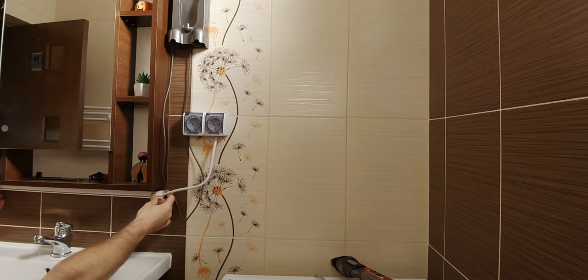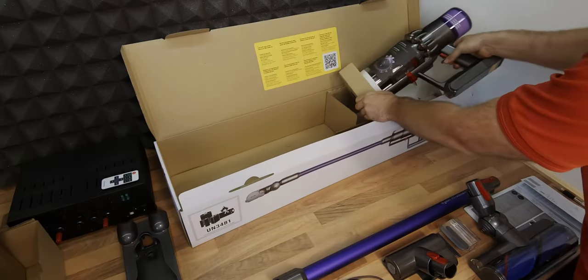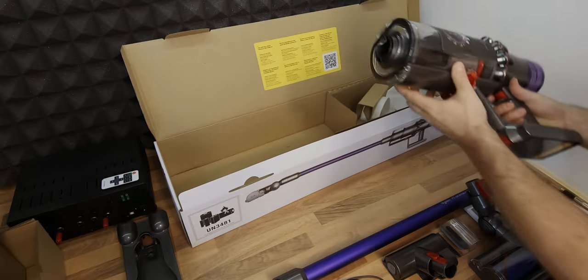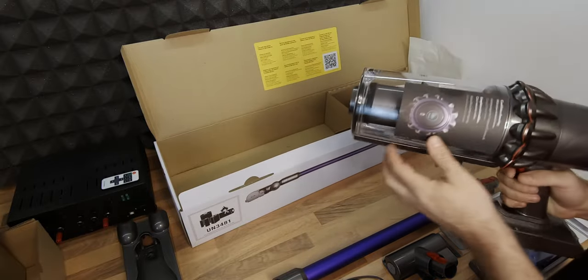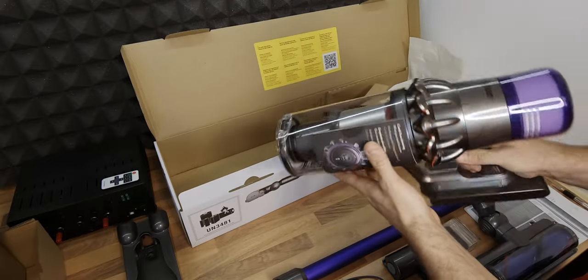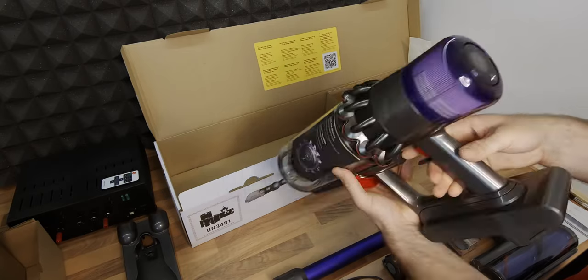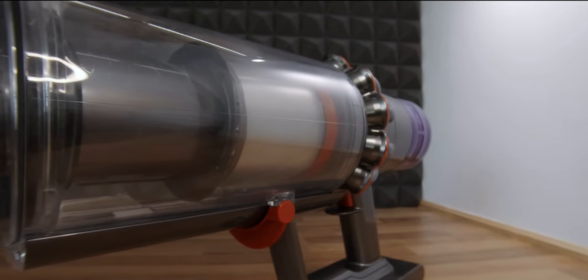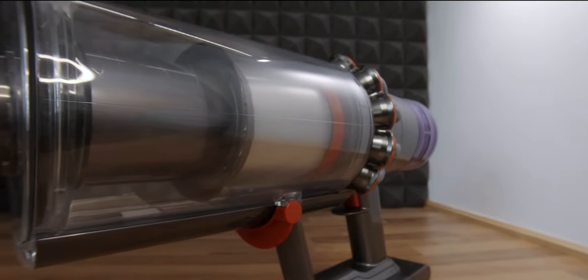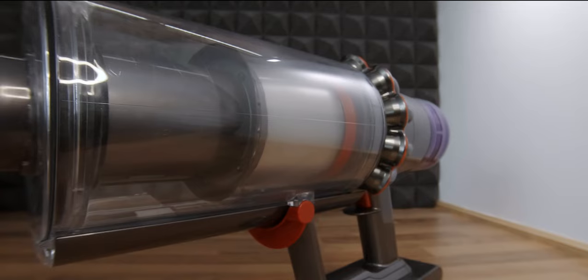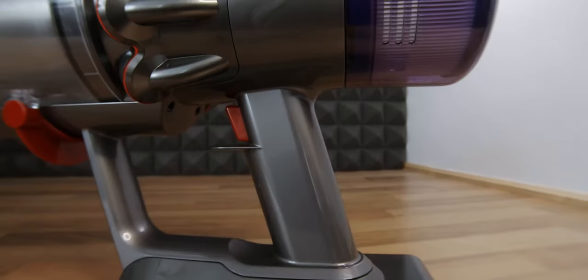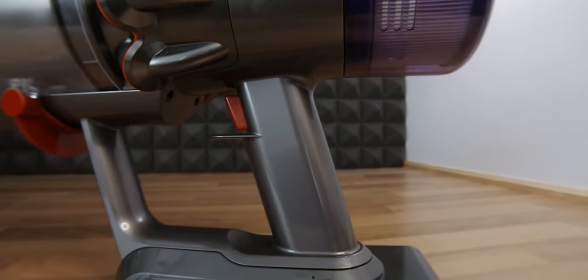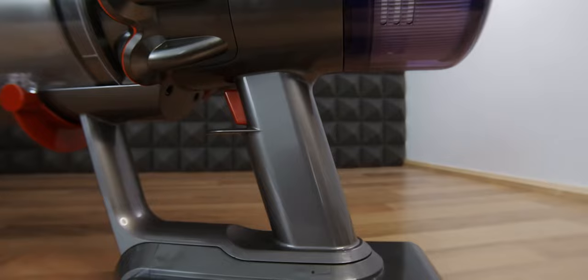And finally the vacuum itself that came with the included battery already attached. It has a nice transparent container so that you can easily see when it's full and a nice ergonomic handle for easier use.